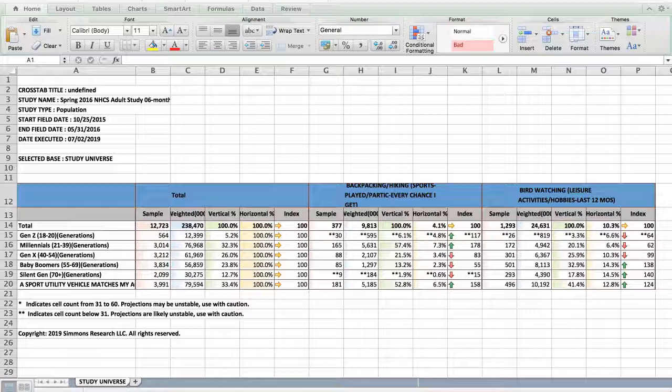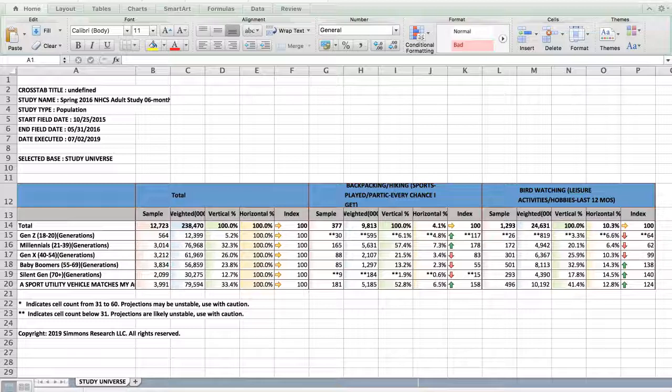What does the index mean? It depicts the likelihood of that variable for this particular target. 100 is general population. So anything over 100 is more likely, while anything under is less likely. Usually 20 over or 20 under is considered significant.